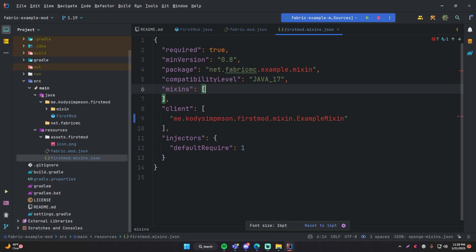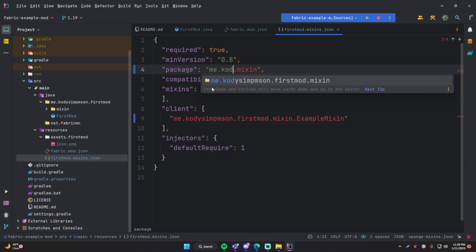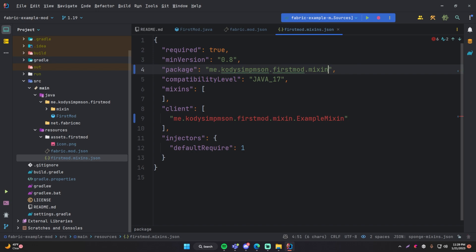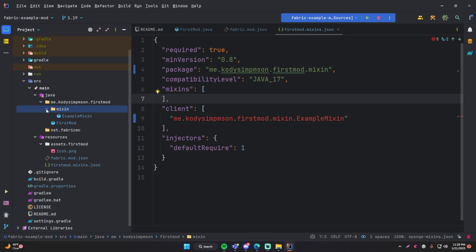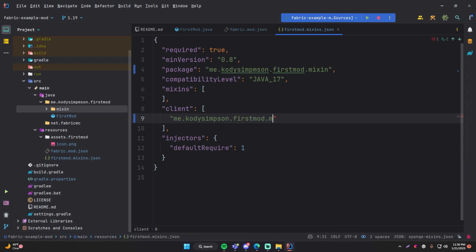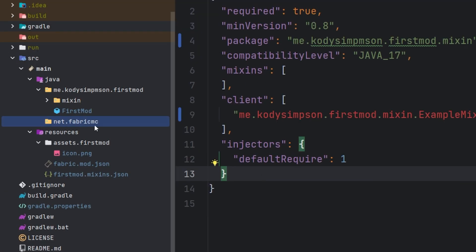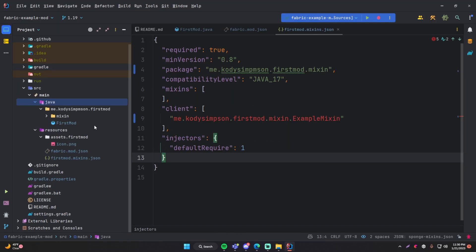Make sure this aligns with whatever you have in your file system. We also have the mixins reference — make sure first_mod.mixins.json looks correct. Now go back to the mixins JSON file and verify it's correct. We're not going to be using mixins right away, but might as well make sure it's correct. Change the base package to me.codysimpson.firstmod.mixin, and update the class reference to me.codysimpson.firstmod.mixin.ExampleMixin. Also delete any leftover empty items from the refactor.